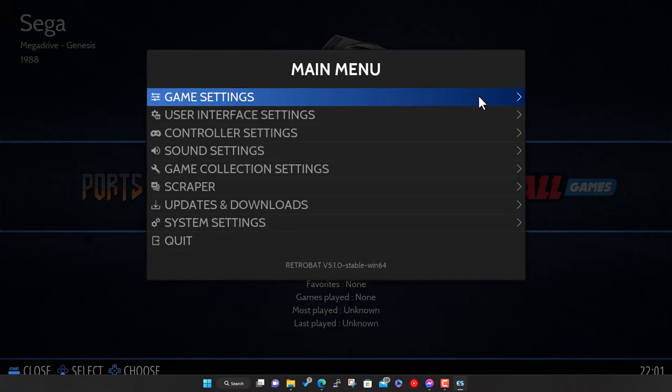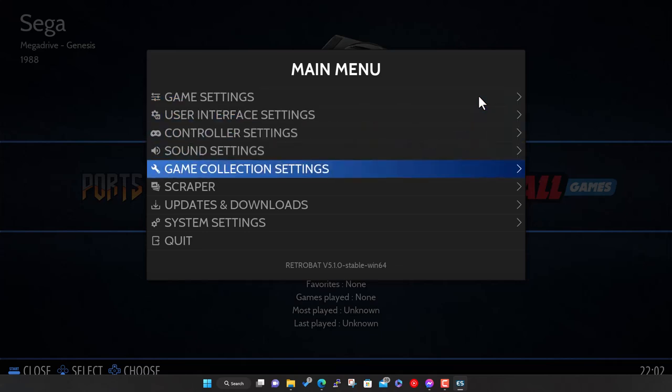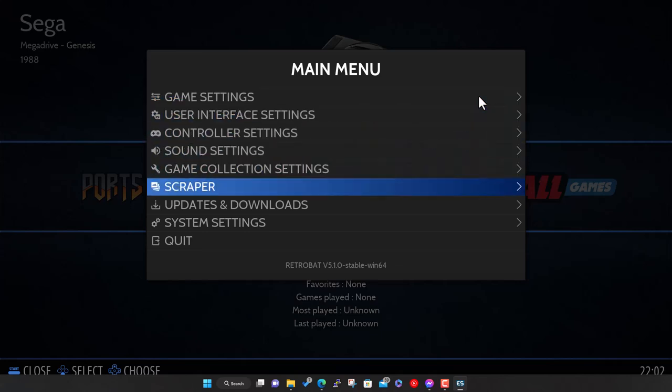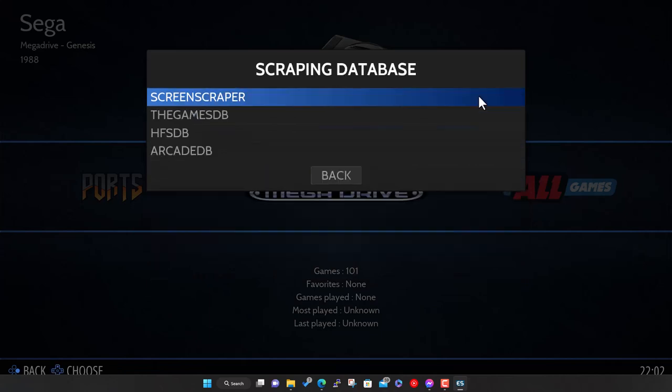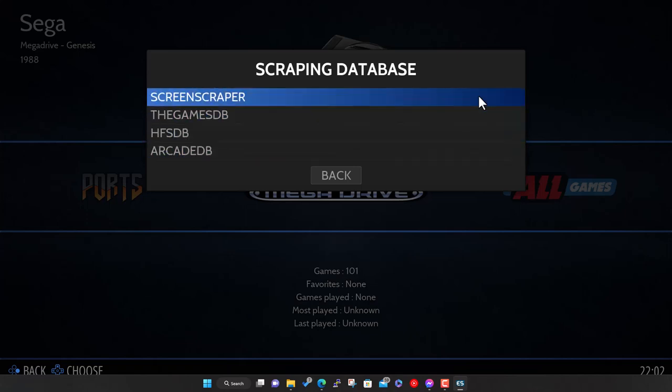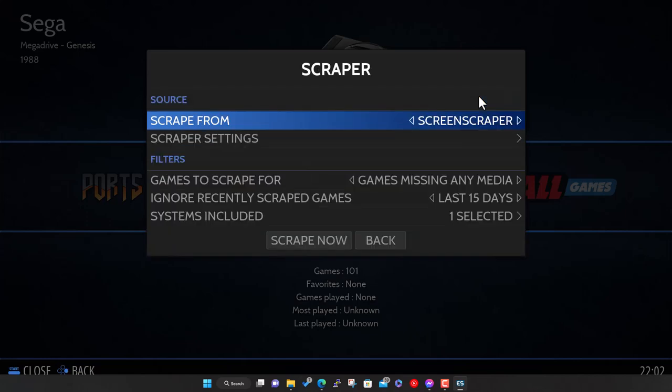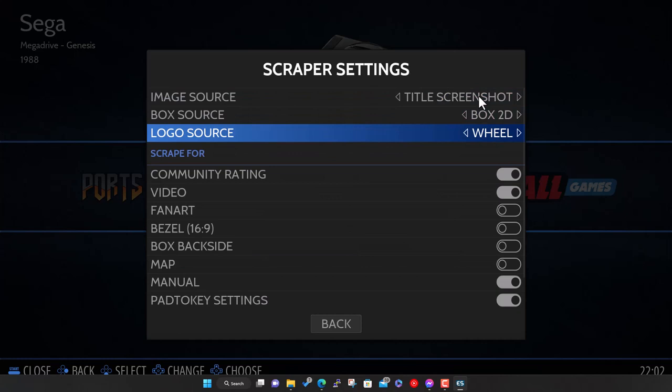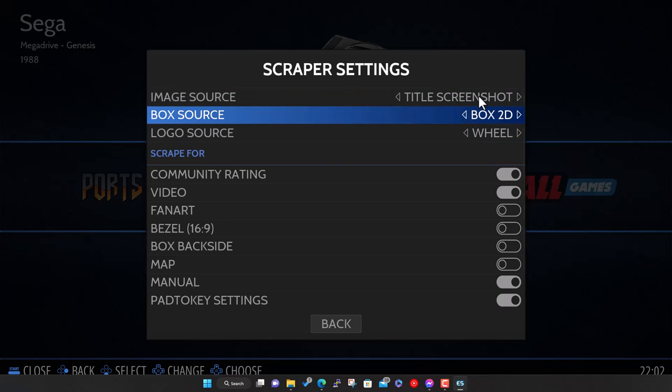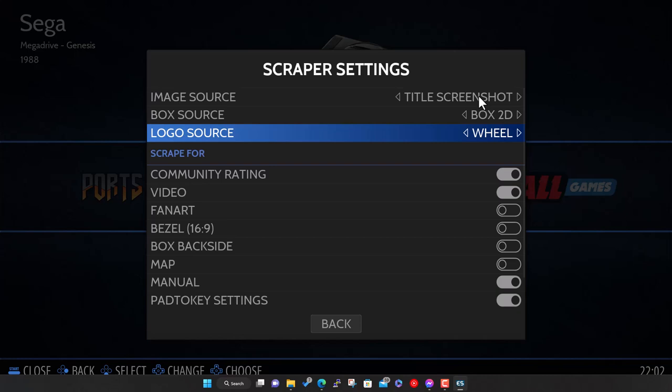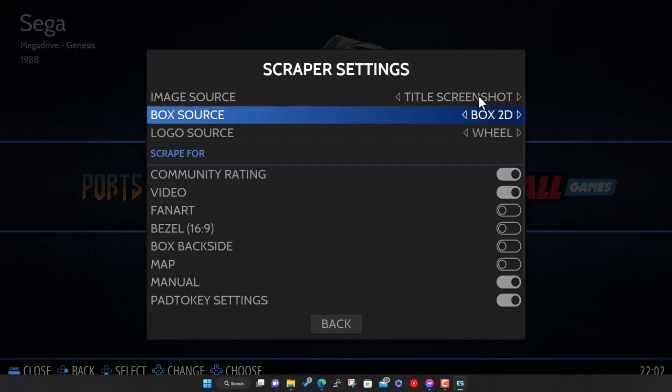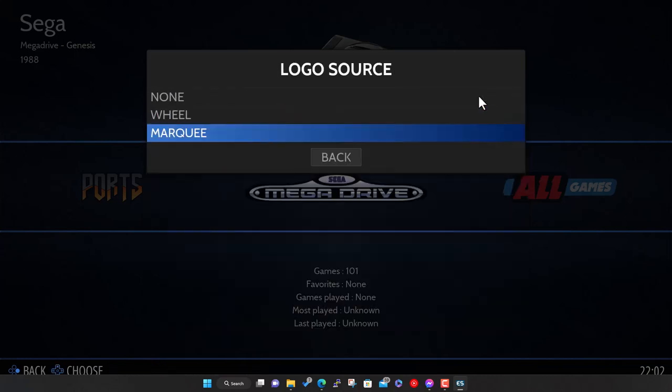As I mentioned, we've added all the games now but there's no artwork. What I'll do is go to Scraper. Scrape From is basically the scraping service we're going to use. Screen Scraper is the default and I would recommend that. It works really well, covers all systems, and gives a high rate of accuracy and matching against the games. We go to Settings and here's where you can tell it which type of artwork to go against what type of image.